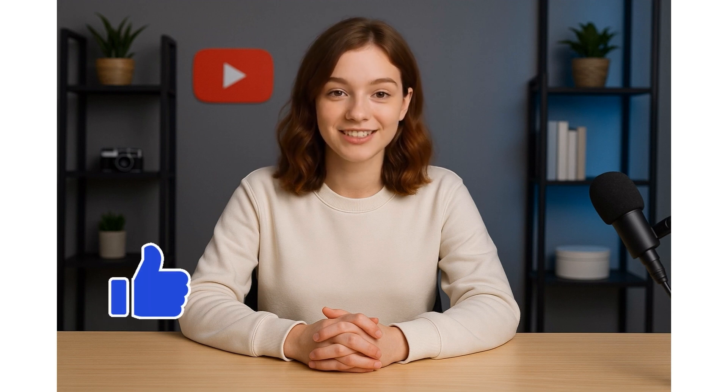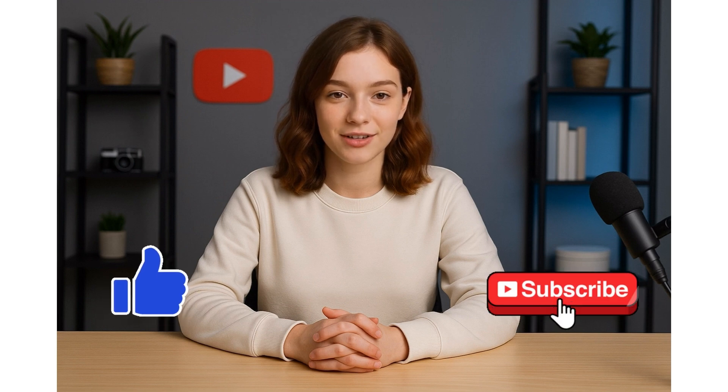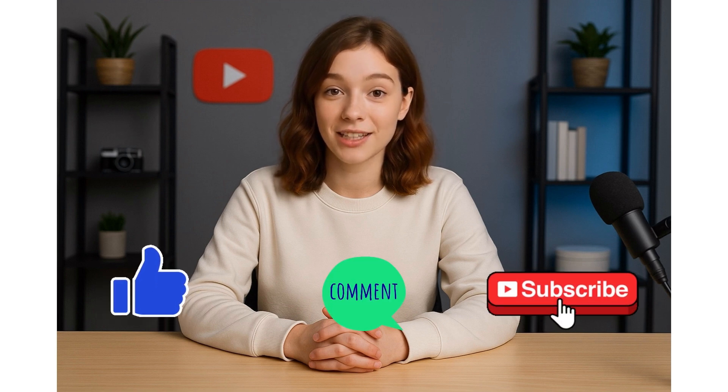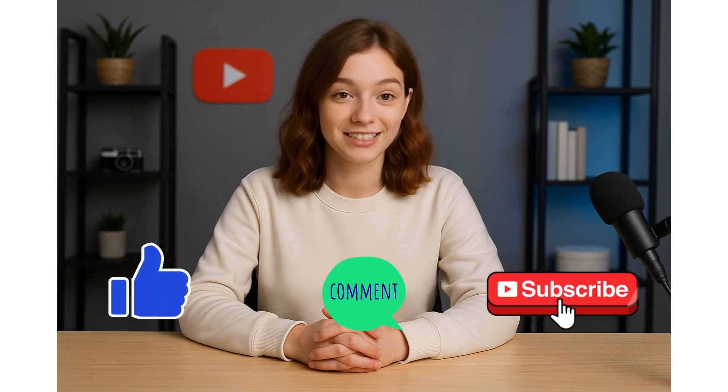I hope this video was helpful. If it was, don't forget to like the video, subscribe to the channel, and leave a comment if you have any questions or if any step didn't work for you. Thanks for watching, and I'll see you in the next video.